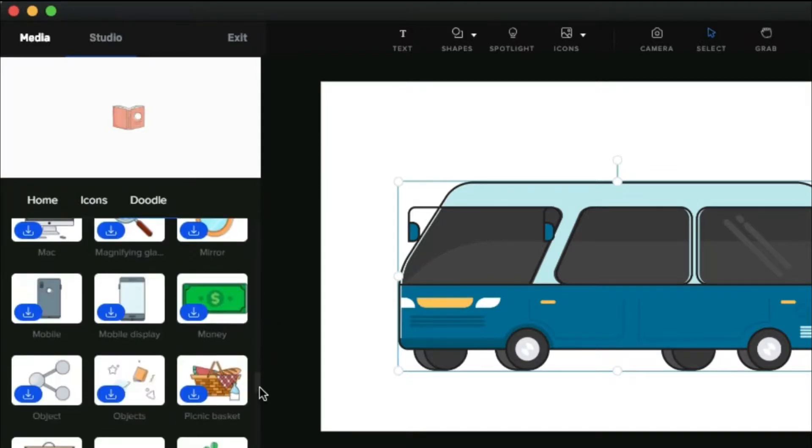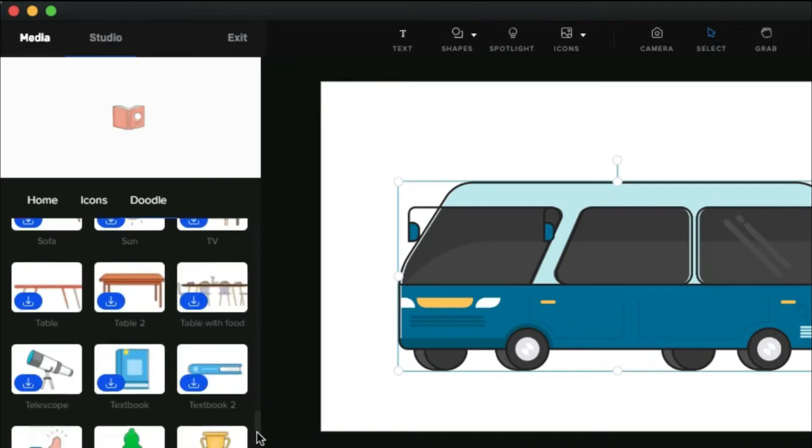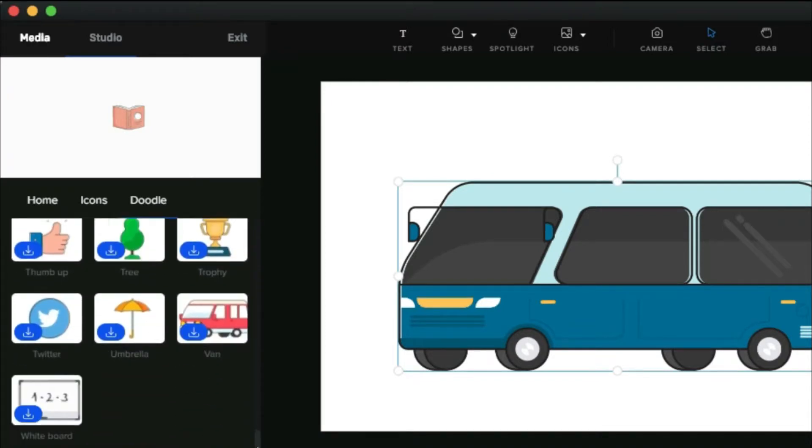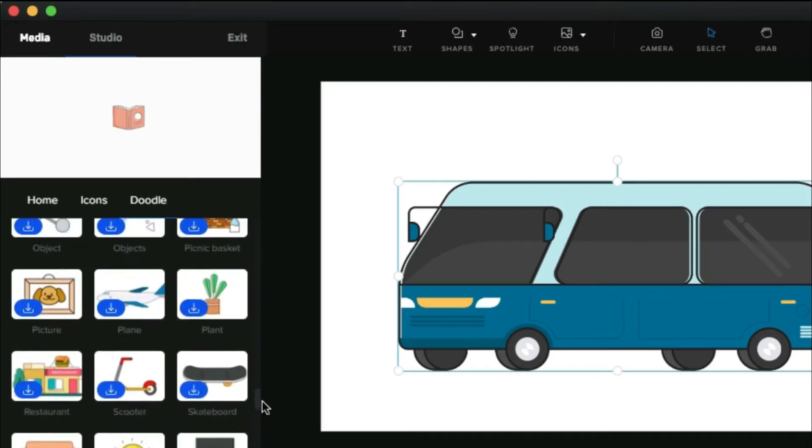So if you want to know more about this software or the tutorial of this software, I have given a full tutorial video playlist in the description box below. You can check that.